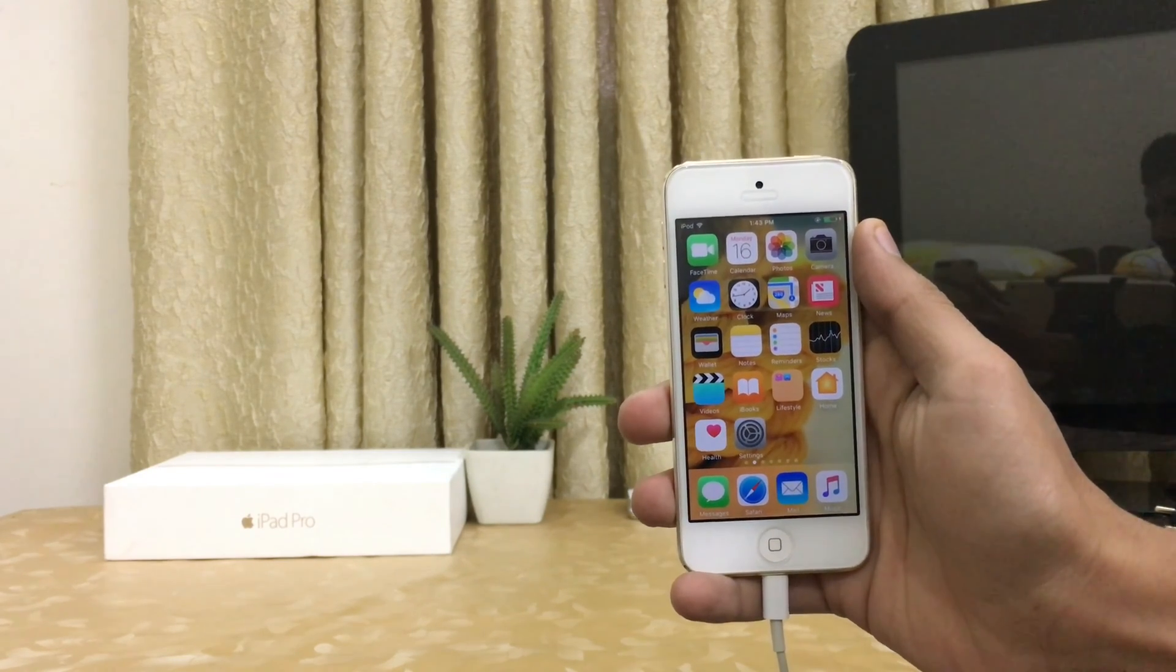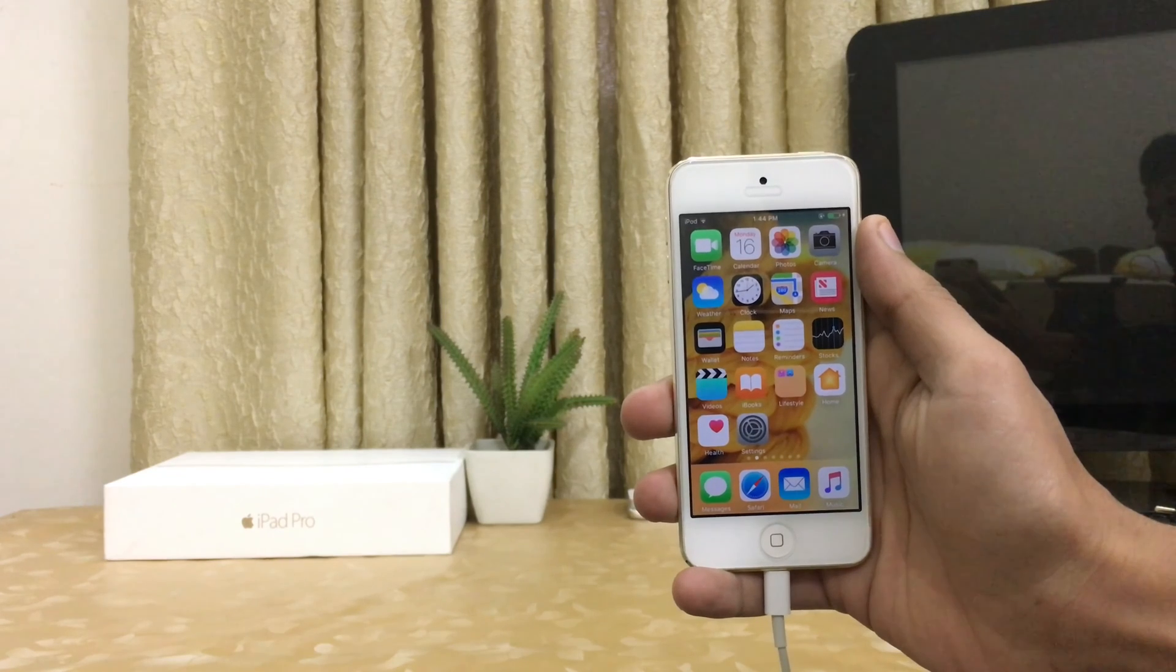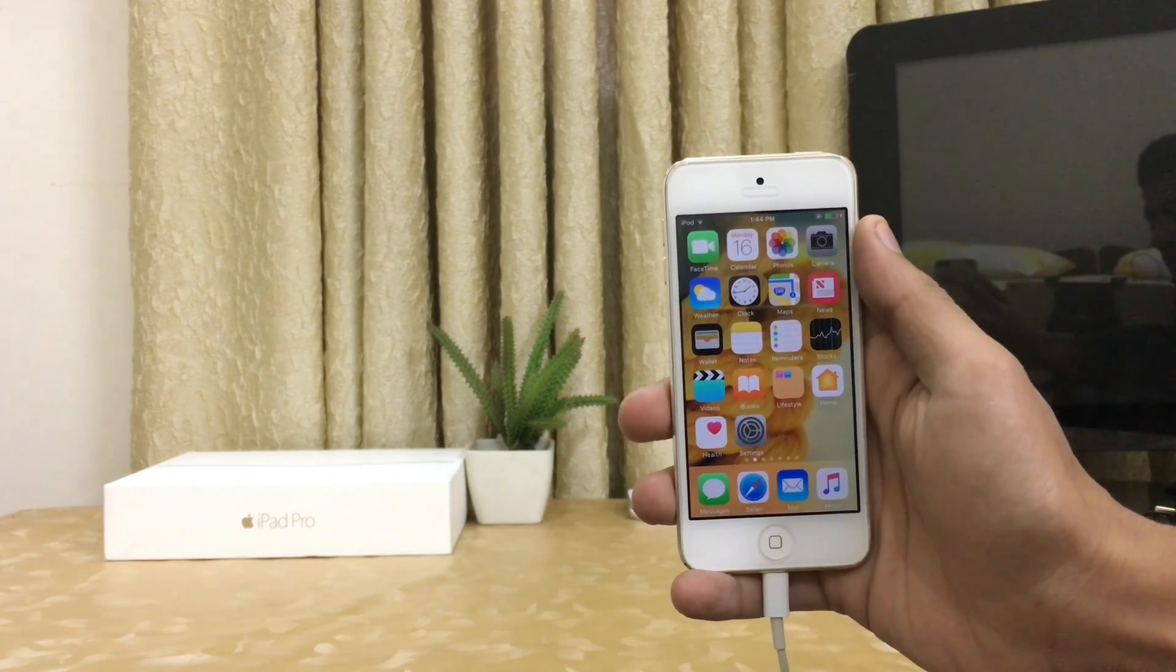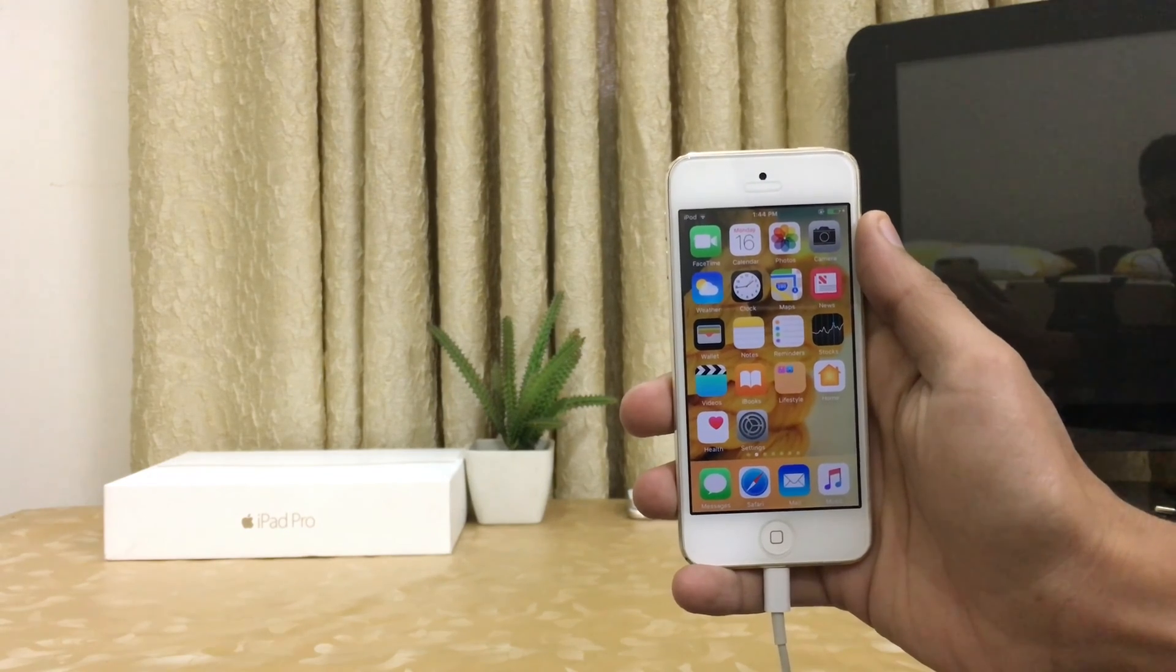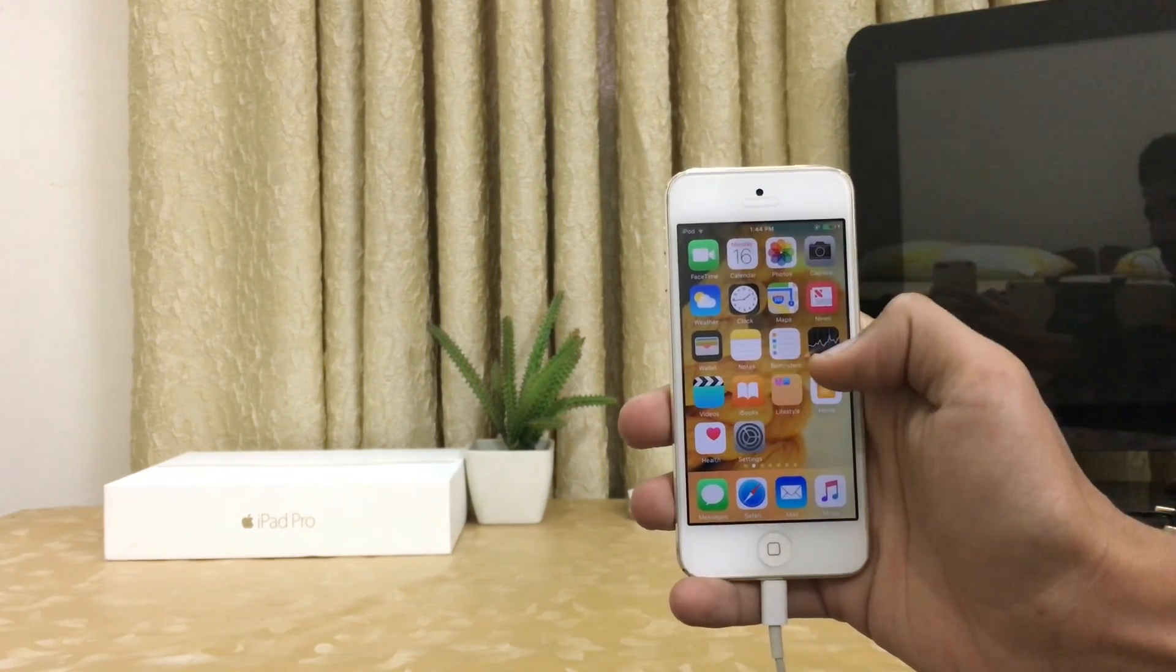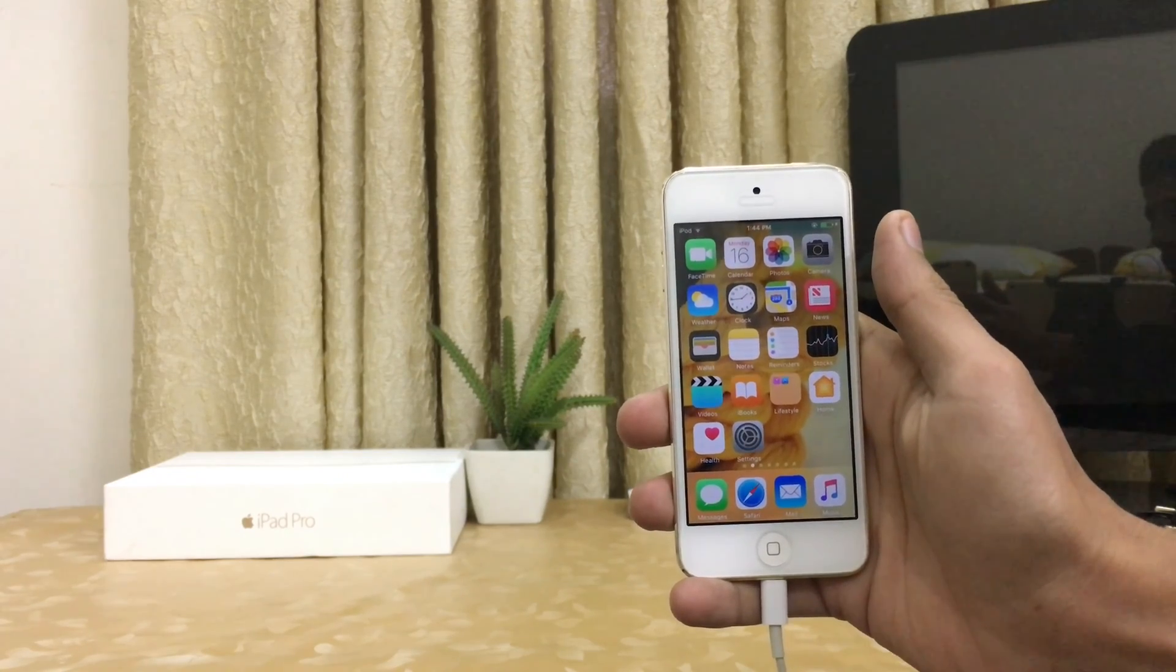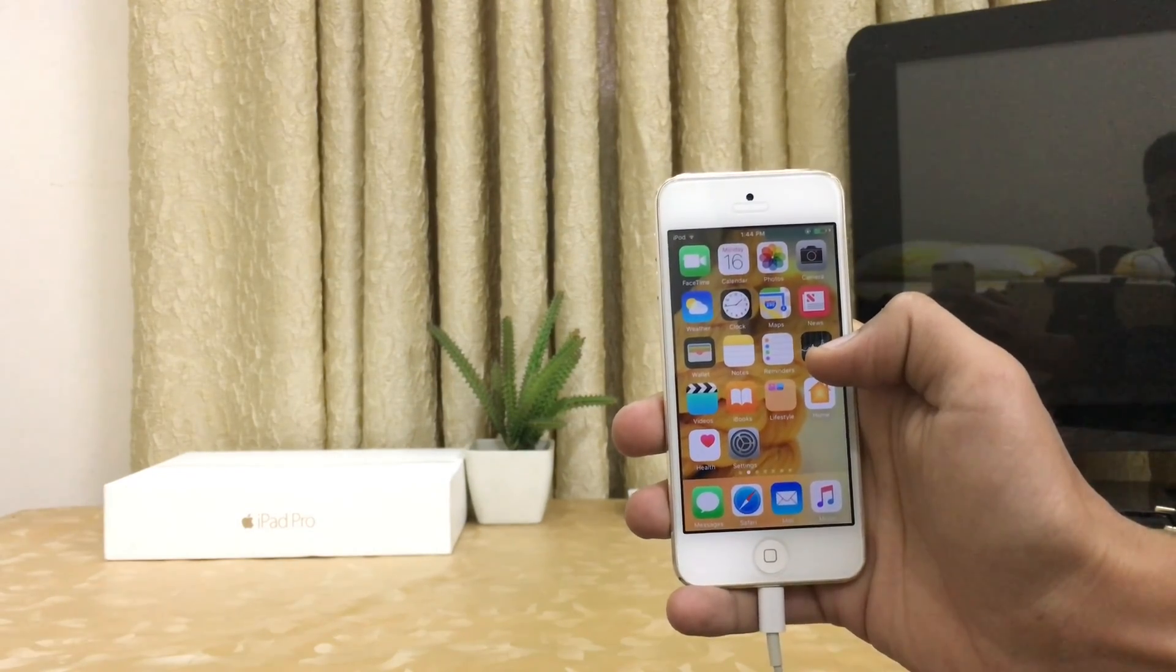that iOS 10.2 is very buggy in terms of battery. Yeah, I am also having battery issues with iOS 10.2. So in this video I'm going to show you top 5 tips and tricks to save your battery life and increase it.